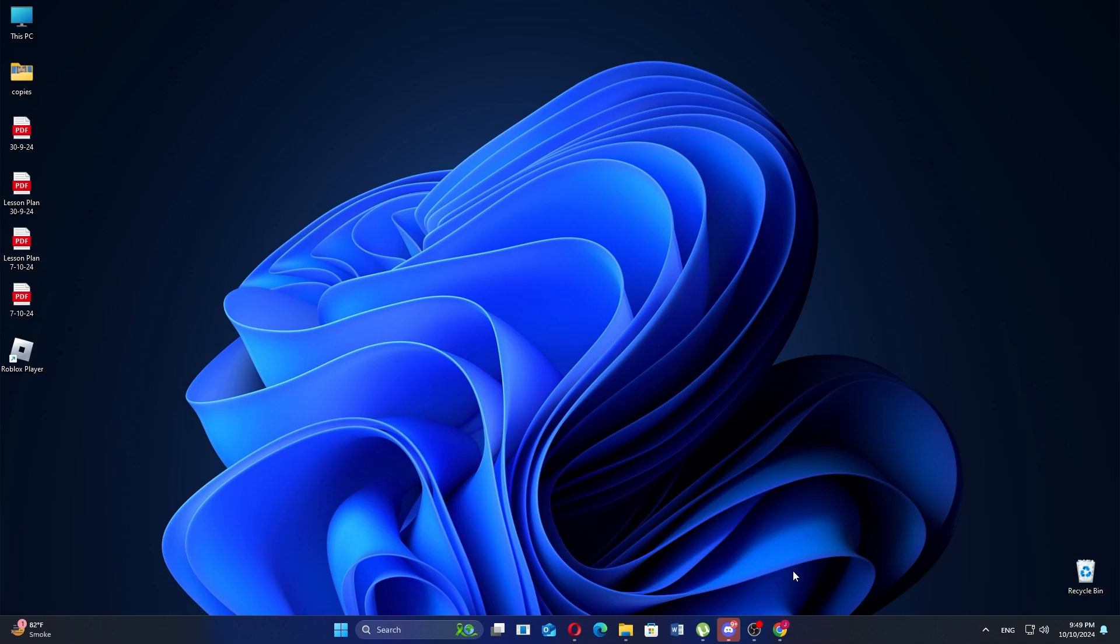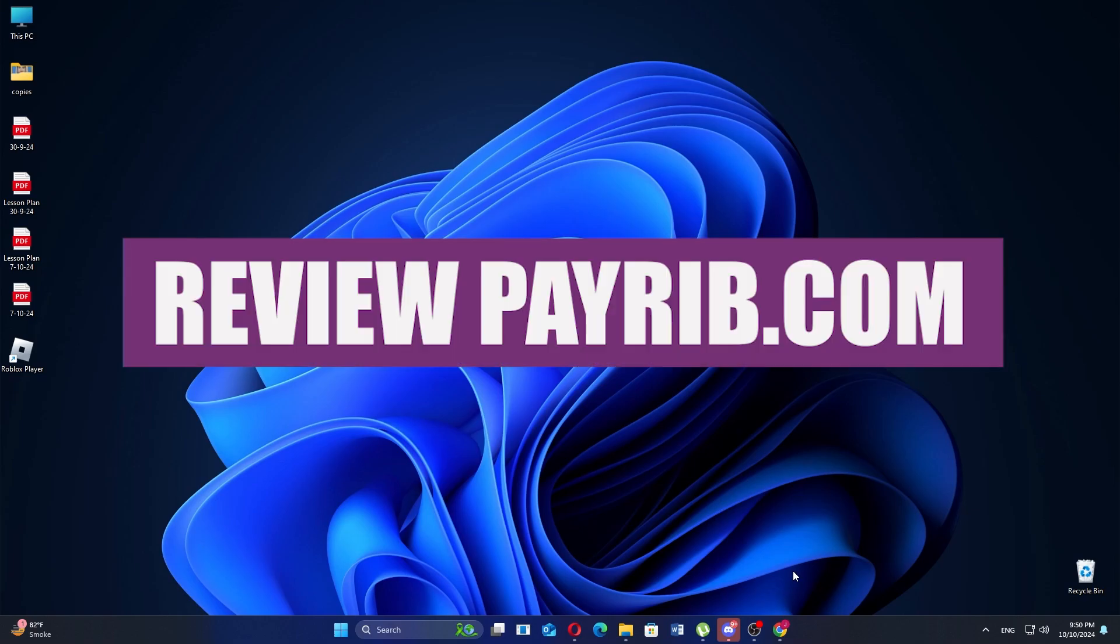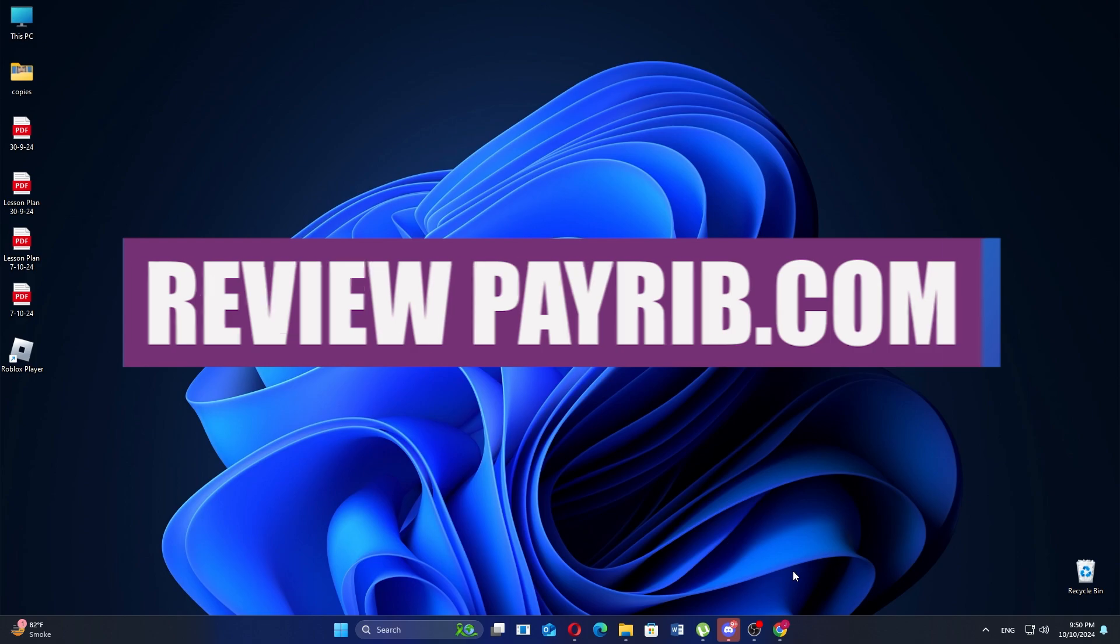Hi everyone. In this video, we will review Payrib.com.